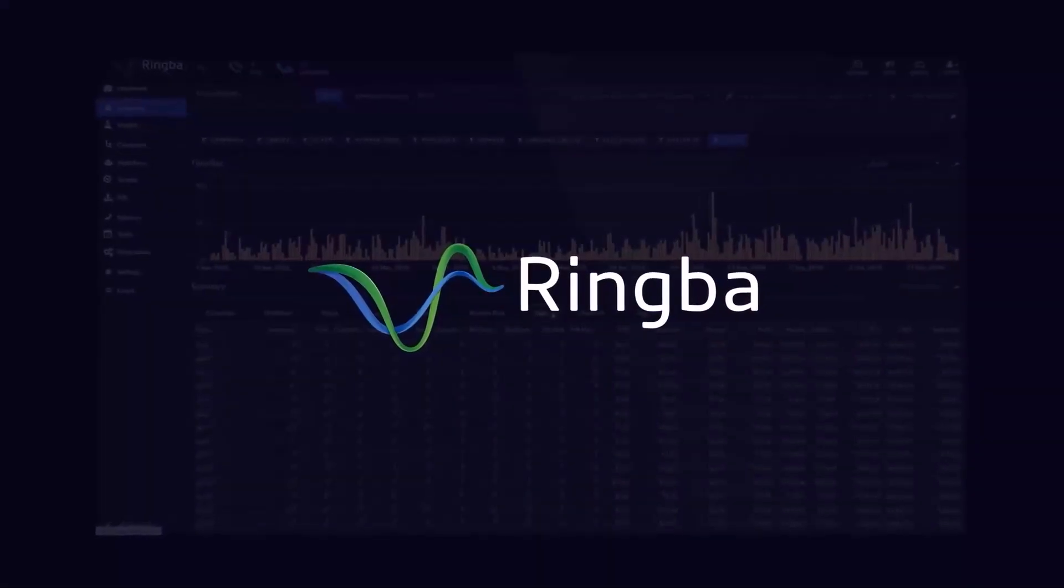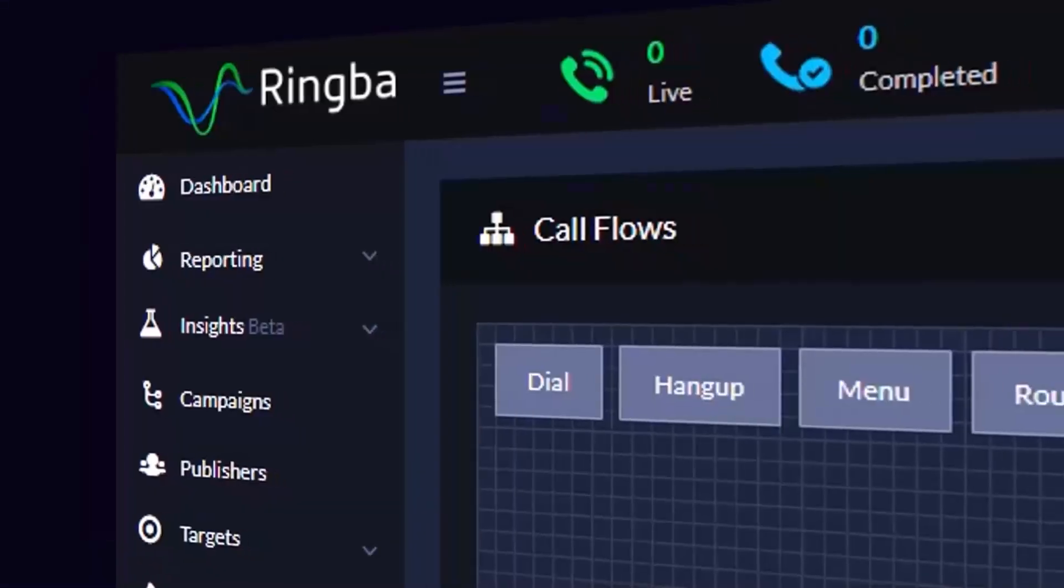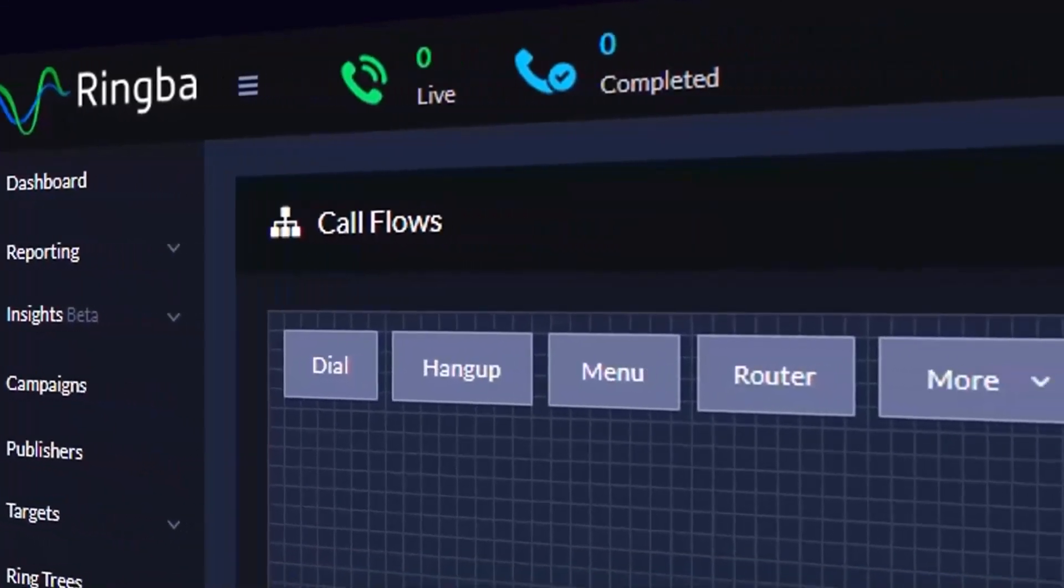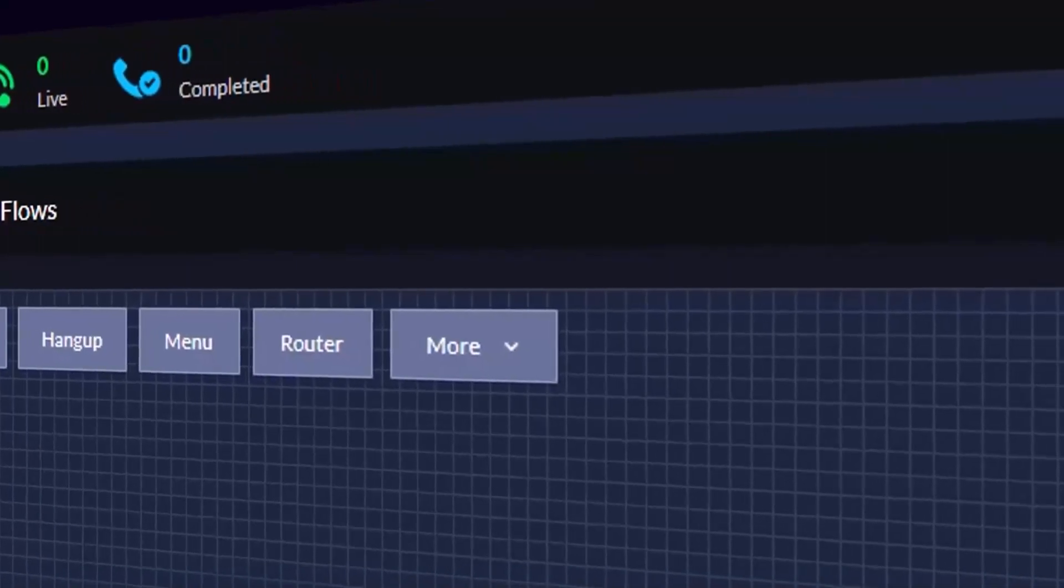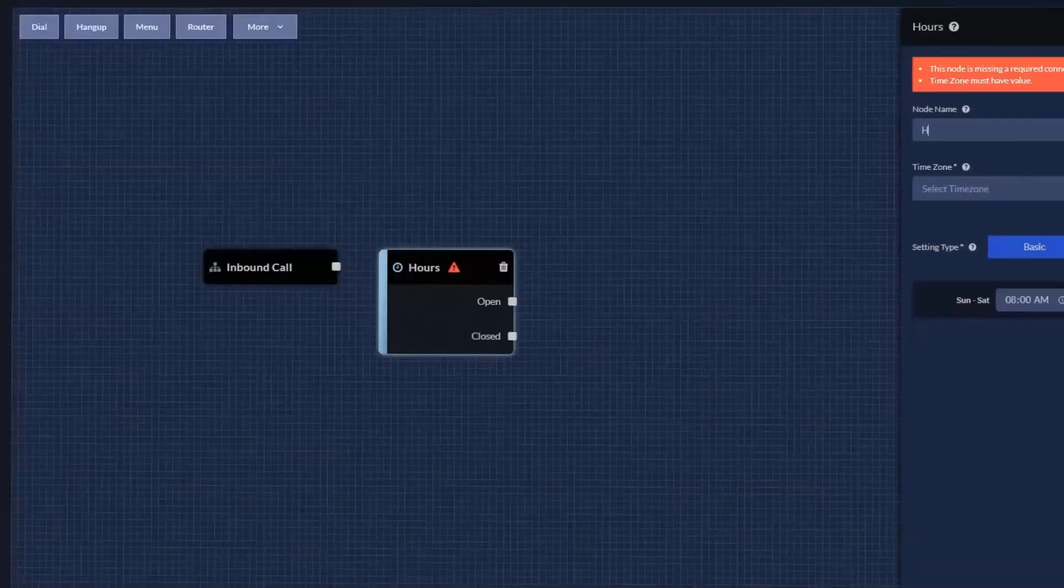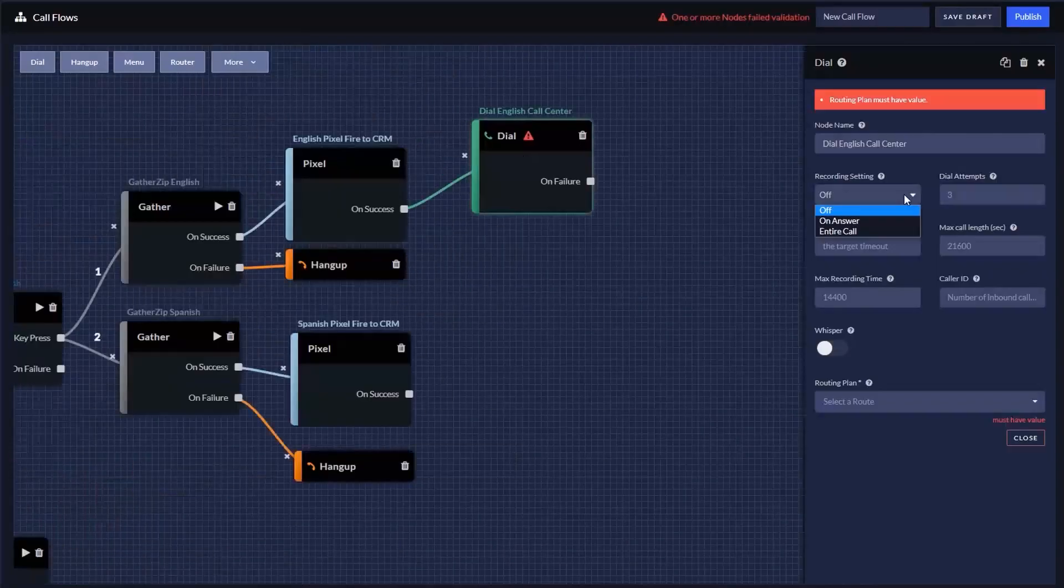Hello, thank you for joining us here today. In this video, we are going to be looking at the splitter node inside Ringba's Call Flows product.